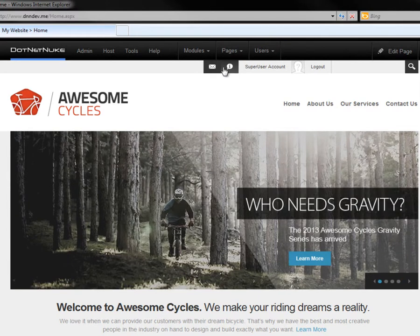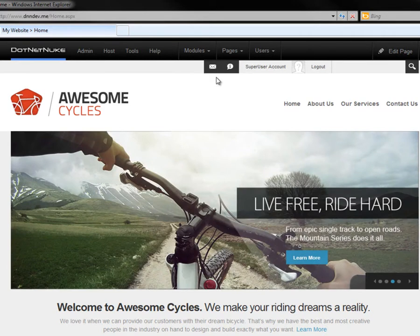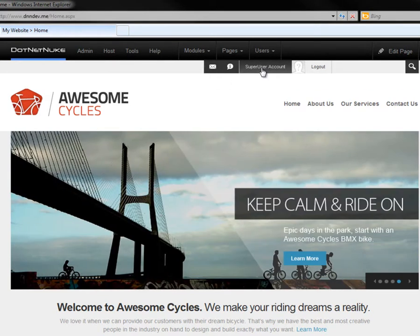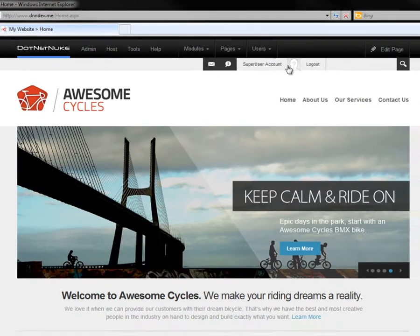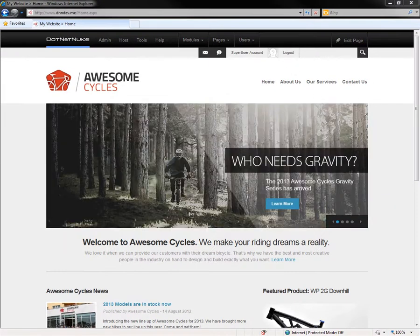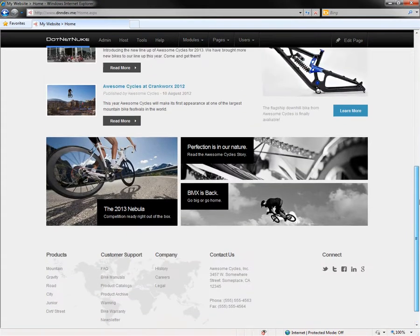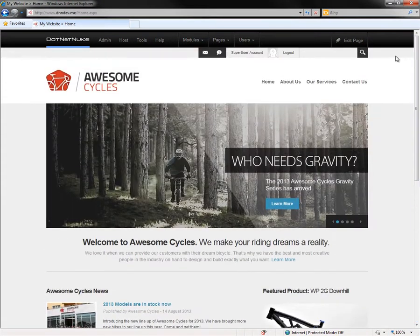Beneath that, where we once had the register and the login link, we now have information for the currently logged in user. We have notifications and message notifications, as well as the account and a logout option. The rest of the page remains the same at this point when you log into the website.